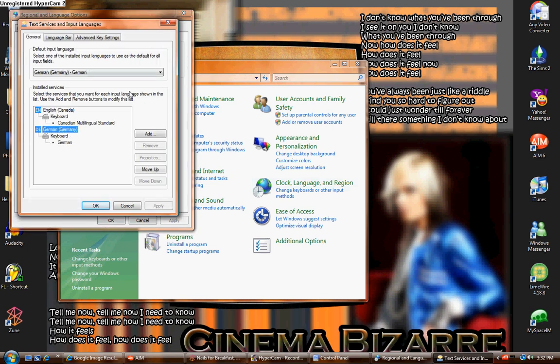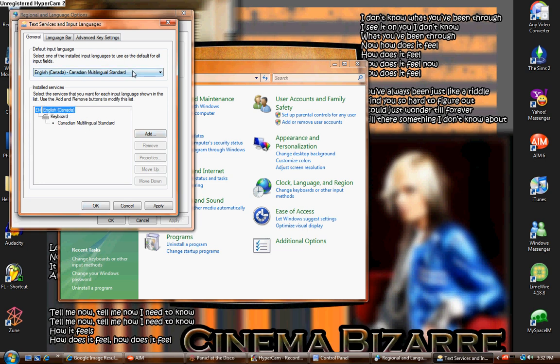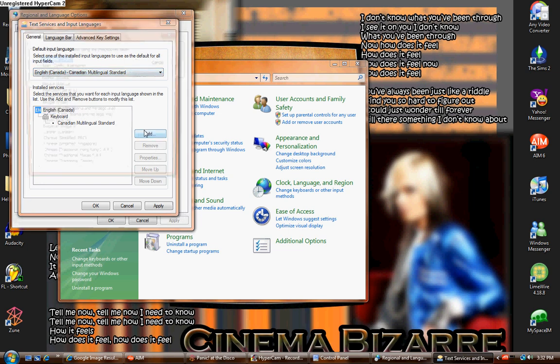Then you go to change keyboards. It's pretty obvious. And as you can see, okay, well that's not supposed to be there. As you can see, it's only English-Canadian, or English-Canada, and it's the multilingual standard. Meaning, it comes with French characters as well, because not everybody in Canada speaks English. So now you just basically add a keyboard.